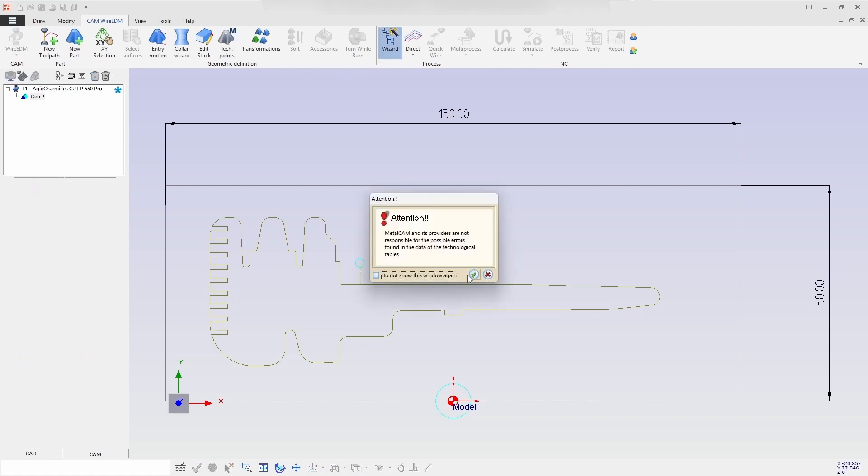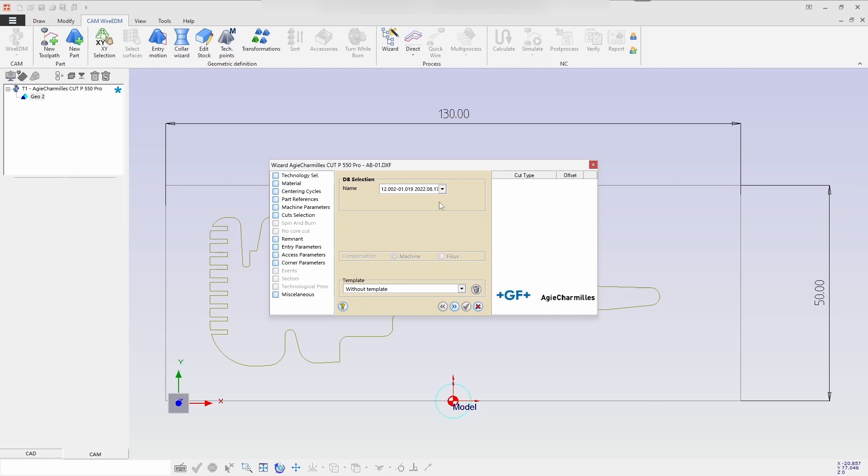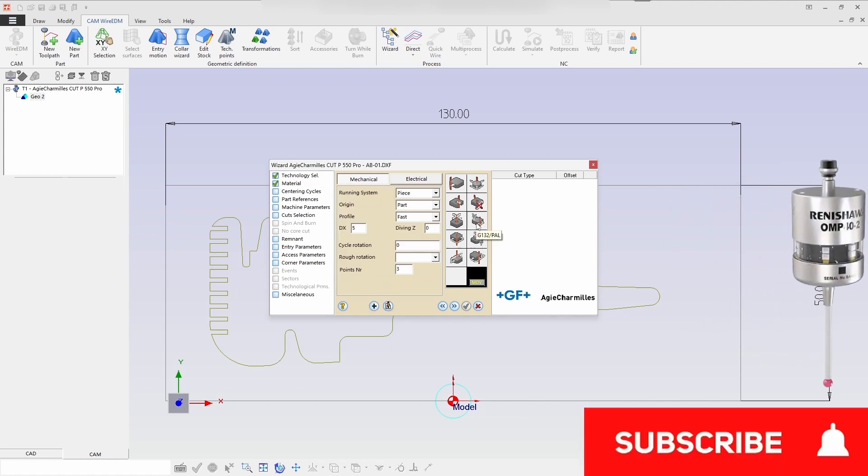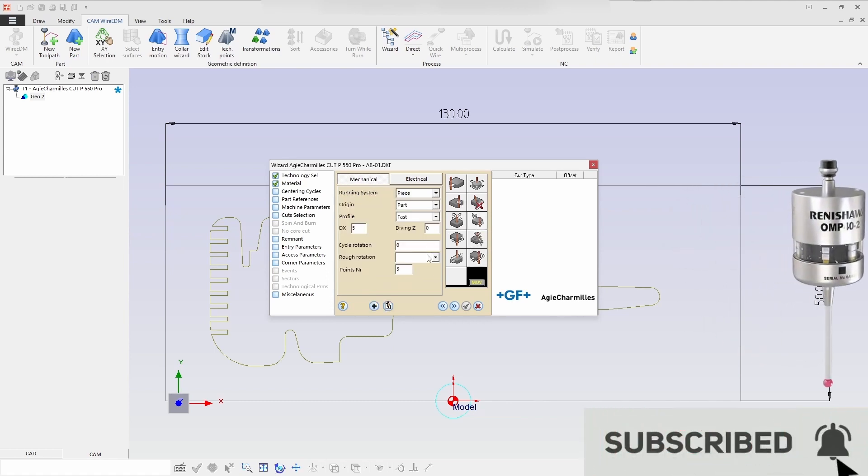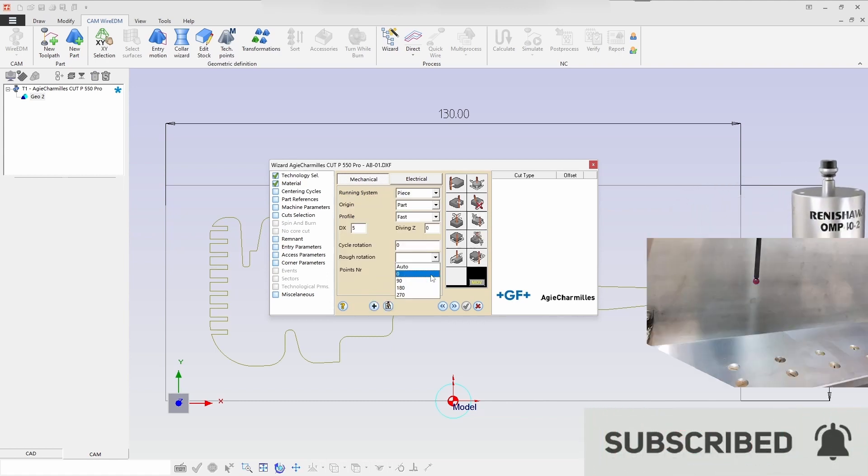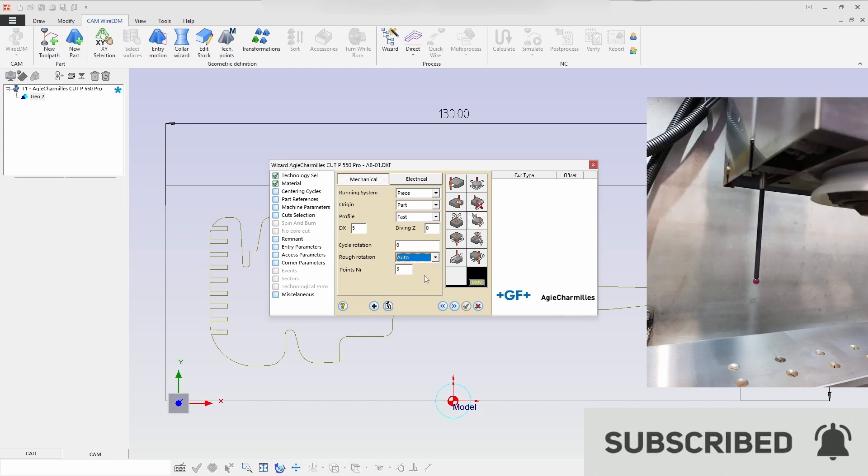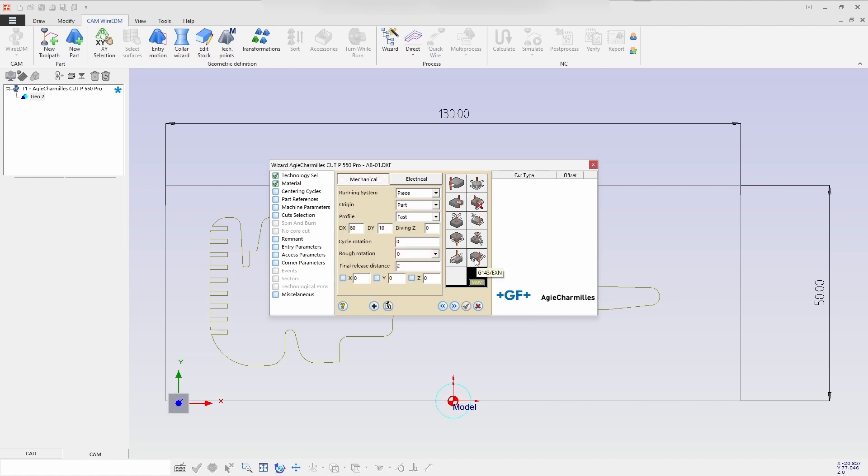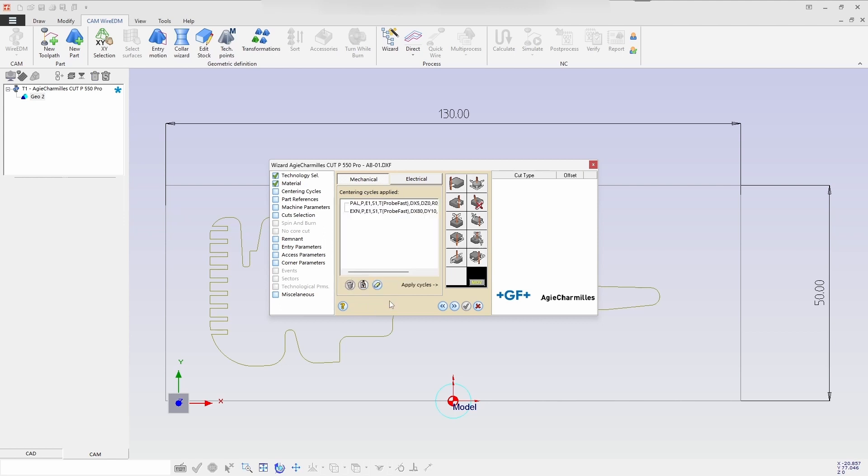Motion selected, and next step we'll go for wizard process and selecting the database which is required. Now we are in centering cycle, so we'll be selecting a mechanical cycle, then selecting a pal cycle. Then you can select the required options like piece and cycle rotation, rough rotation, then you can add it. Then you select the axis and then select the required values whatever you want, then add the selected process.